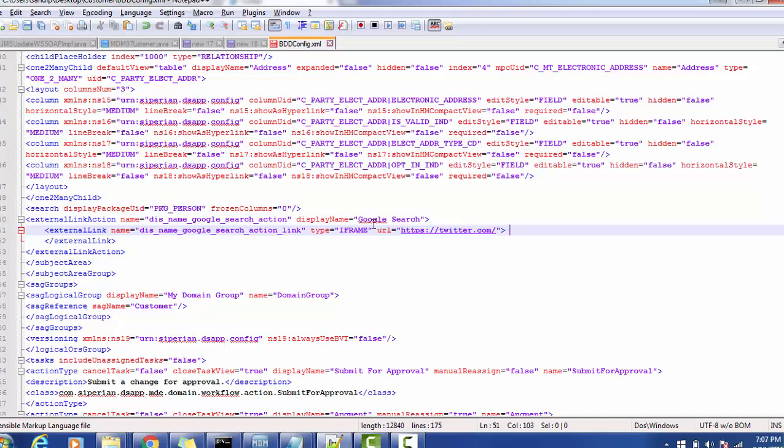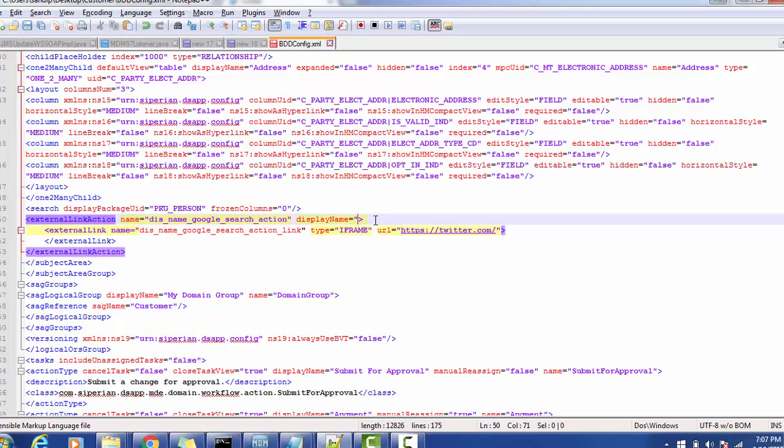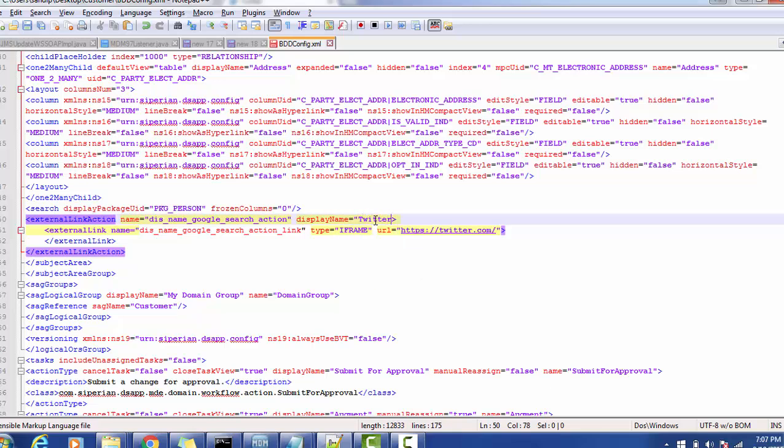So this is the way we are calling the Twitter application and I'm giving the name. Suppose from your application you want to connect to the Twitter directly, you can do that.